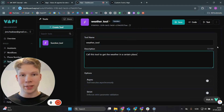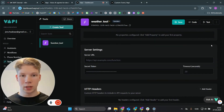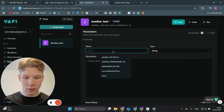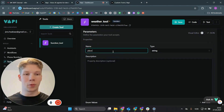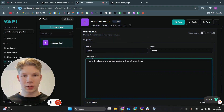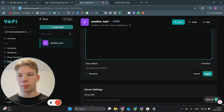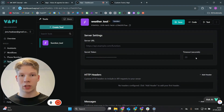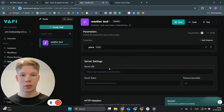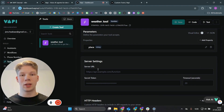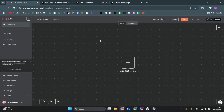Give it a description: 'Call this tool to get the weather in a certain place.' Scroll down to the parameter settings and click 'Add a Property'. Name it 'place' — this is where we want to find the weather from. The description is: 'This is the place or city area that the weather will be retrieved from.' Set the type to string, click apply, then save. Now find the server URL setting, because this will be the n8n webhook trigger URL we are about to create.